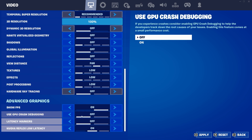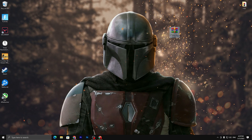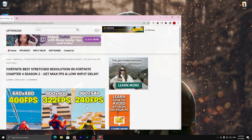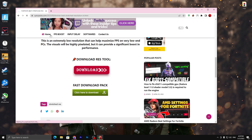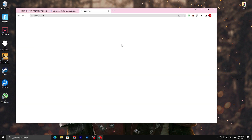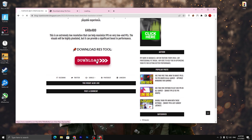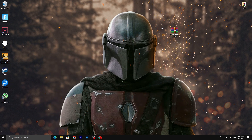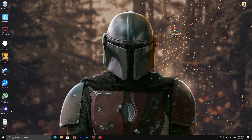Now download the resolution tool — the link is in the description. Open the website, scroll down, and click the download button. On the next page, scroll down again, subscribe to the channel, turn on bell notifications, and after 10 seconds the download link will unlock. Click the download button to download the tool. Once downloaded, right-click and select Extract Here to extract it to your desktop.